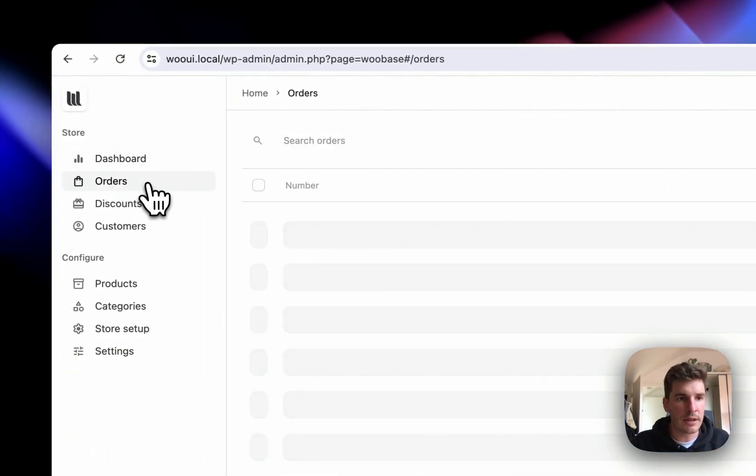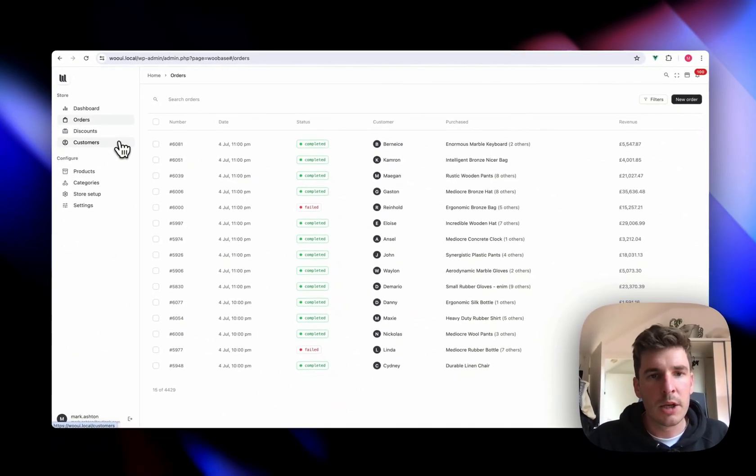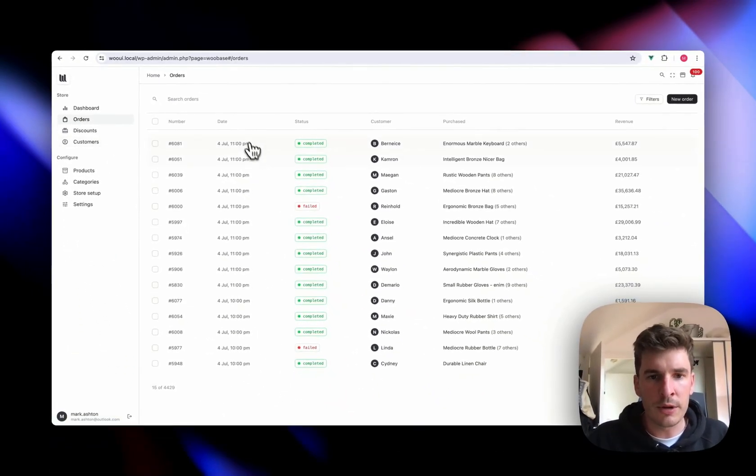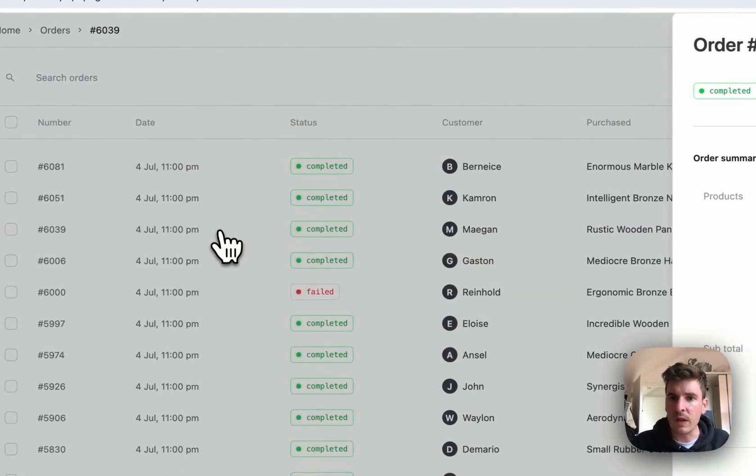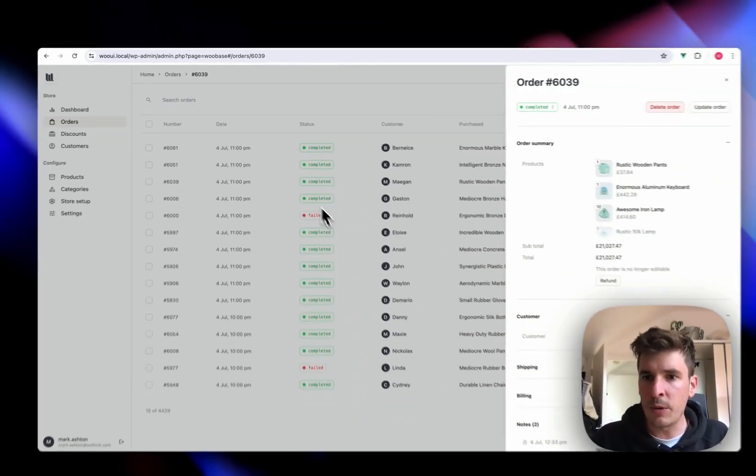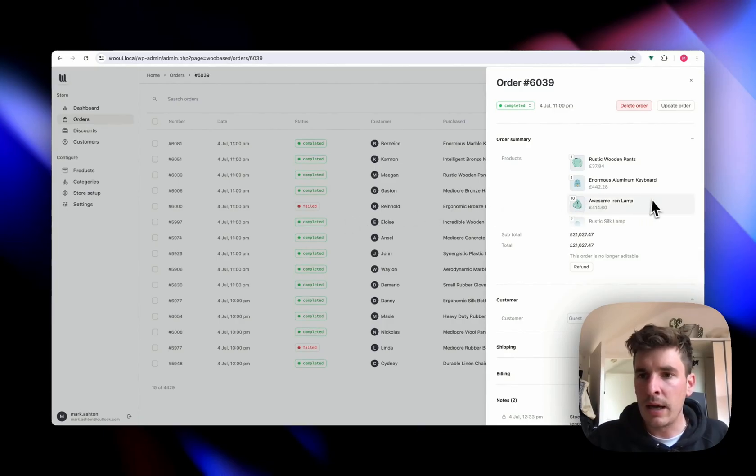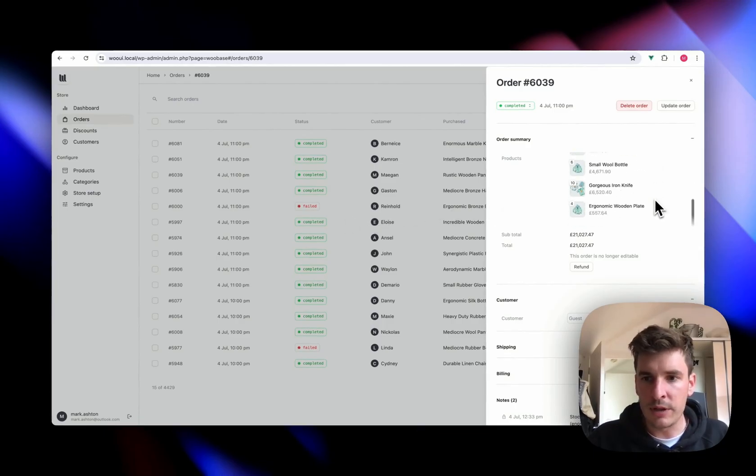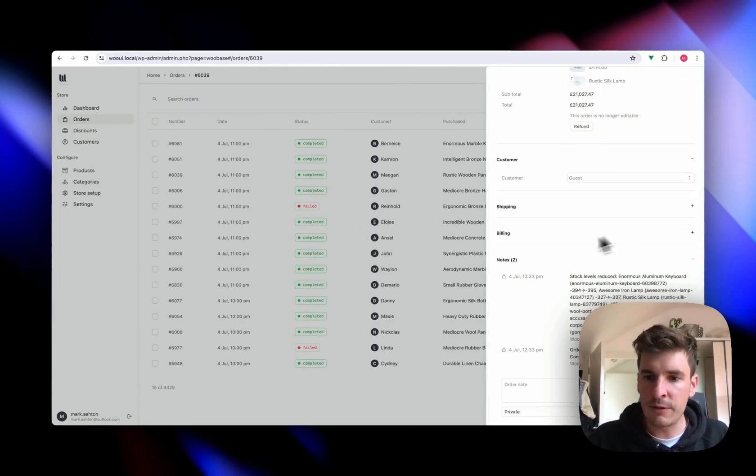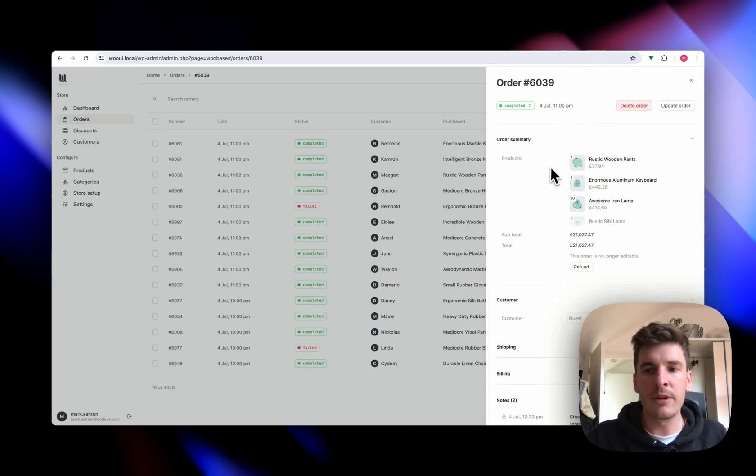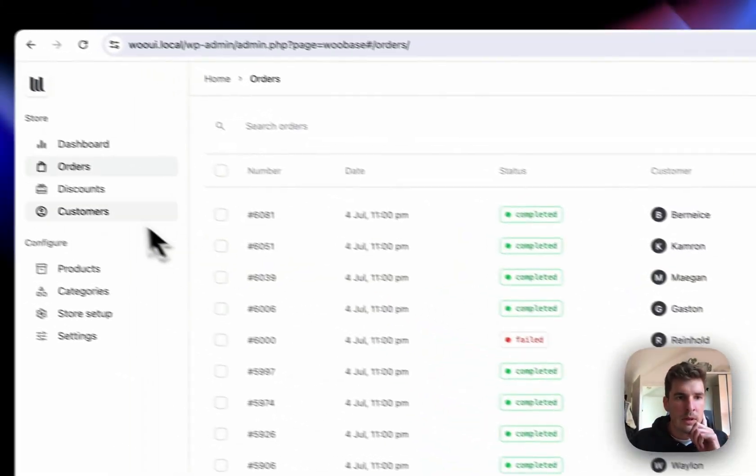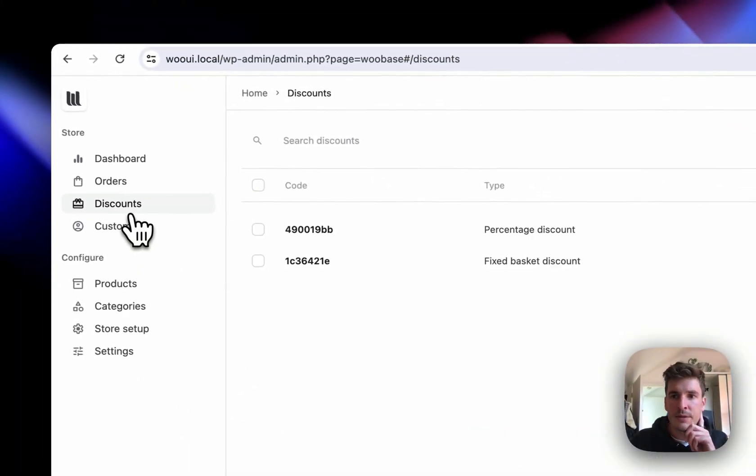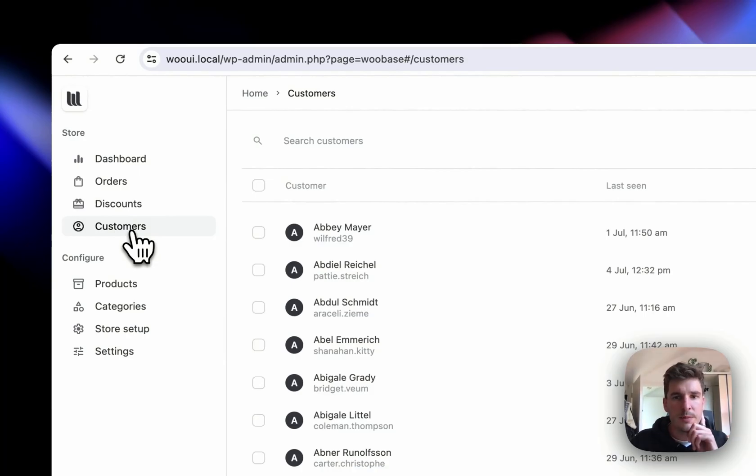And yeah, so in your menu, you're going to have all the stuff you'd expect from your store. Here we've got all our orders. You can see everything loads super quick, super smooth. We've got all the usual stuff. We've got the notes, all in a really streamlined kind of view, discounts, customers.